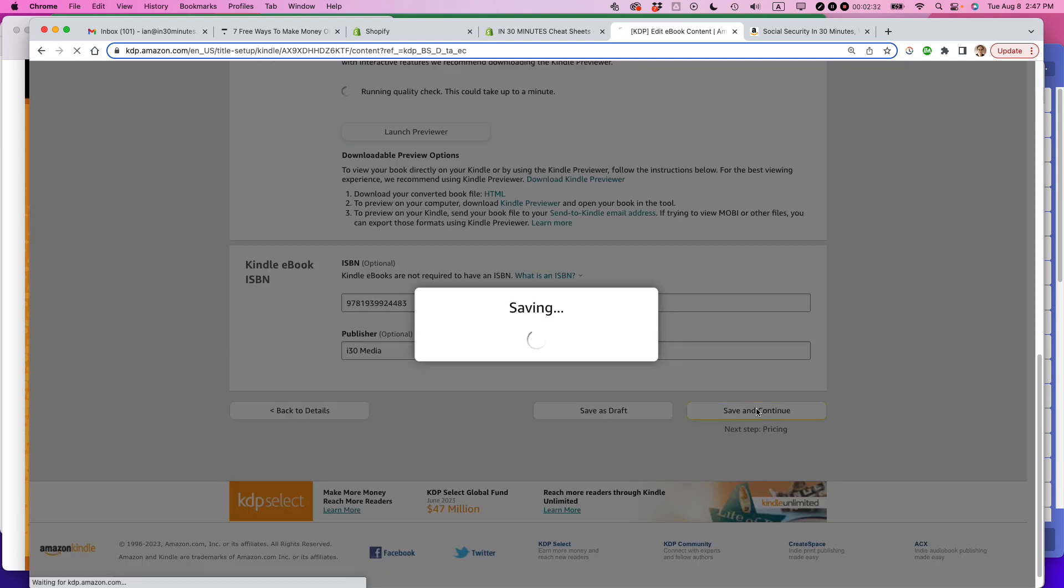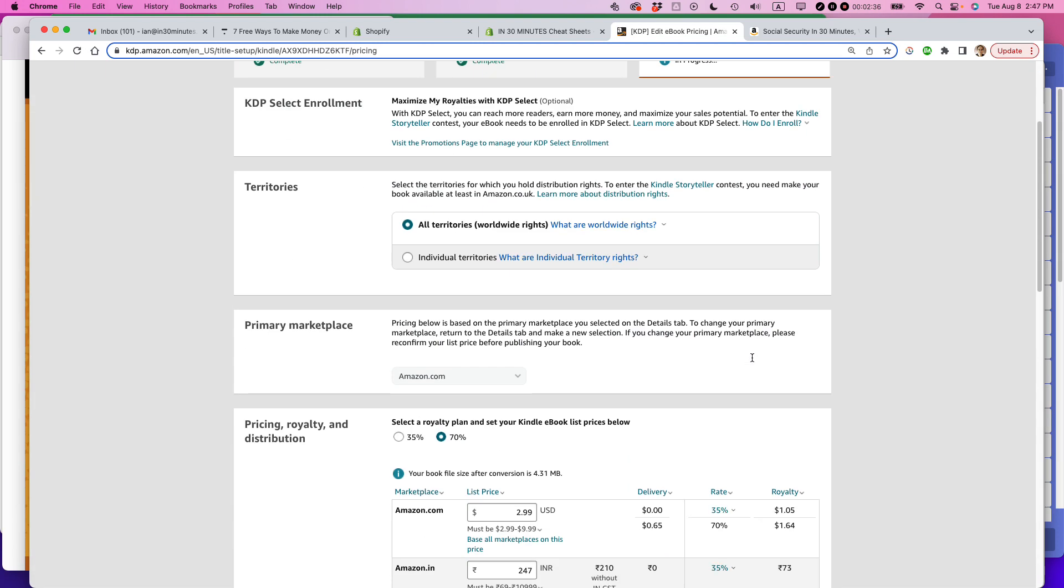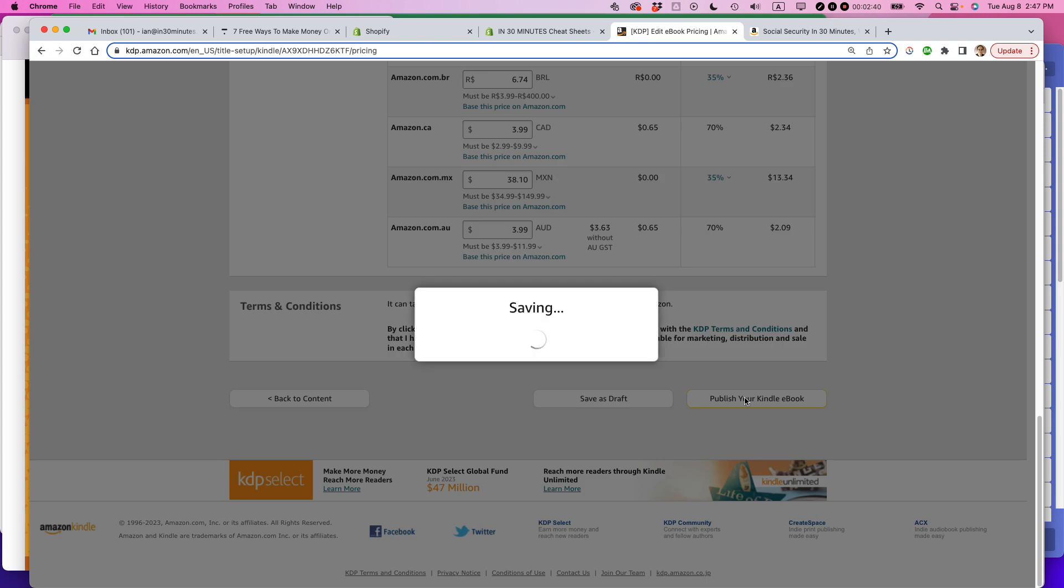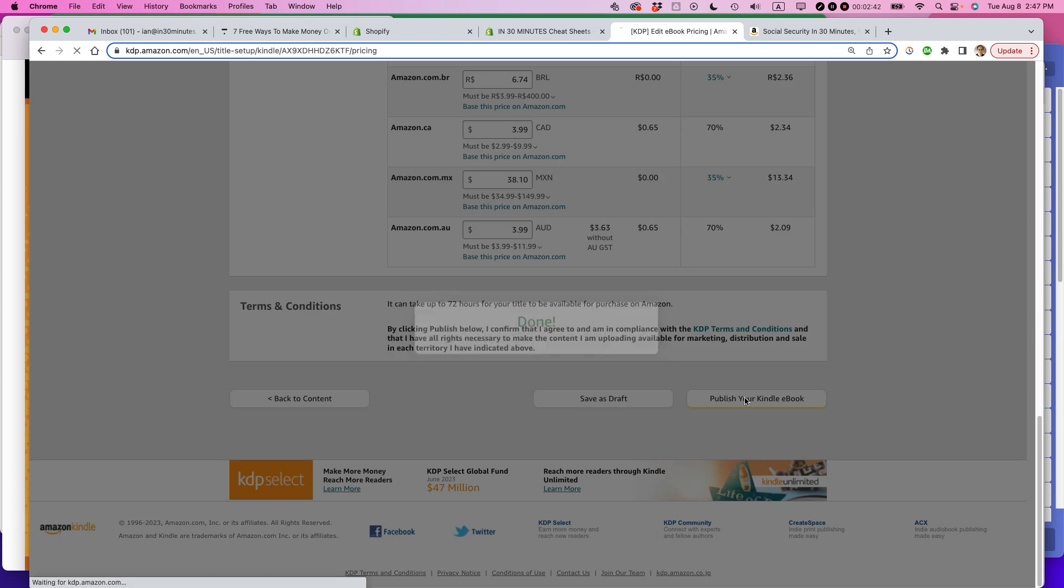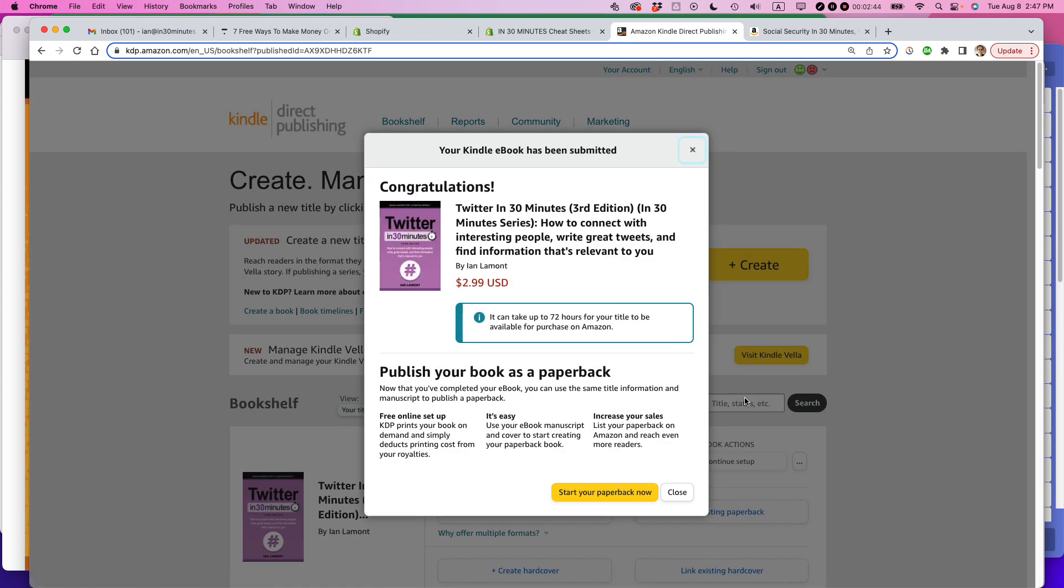It'll go to the next page, which is the pricing page. And make sure you follow this last step. Click publish your Kindle e-book. You have to do that. And it's done.